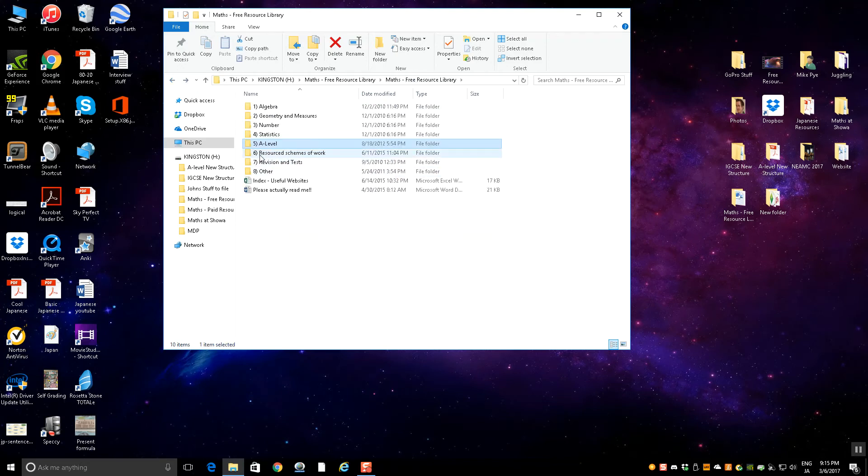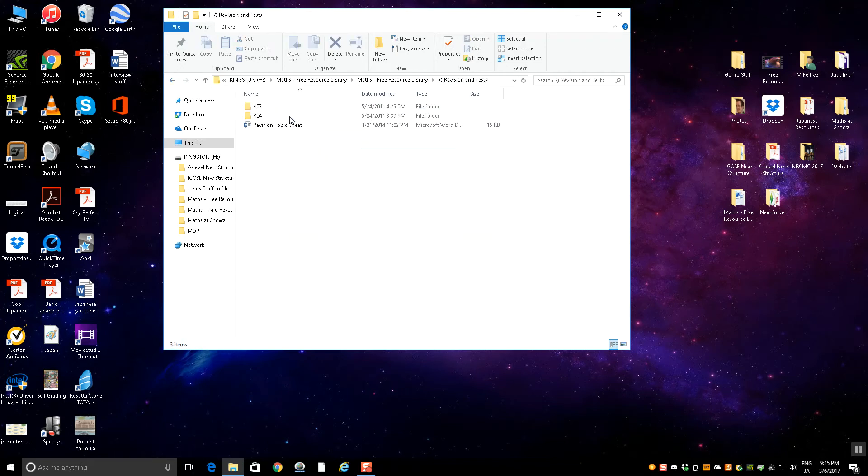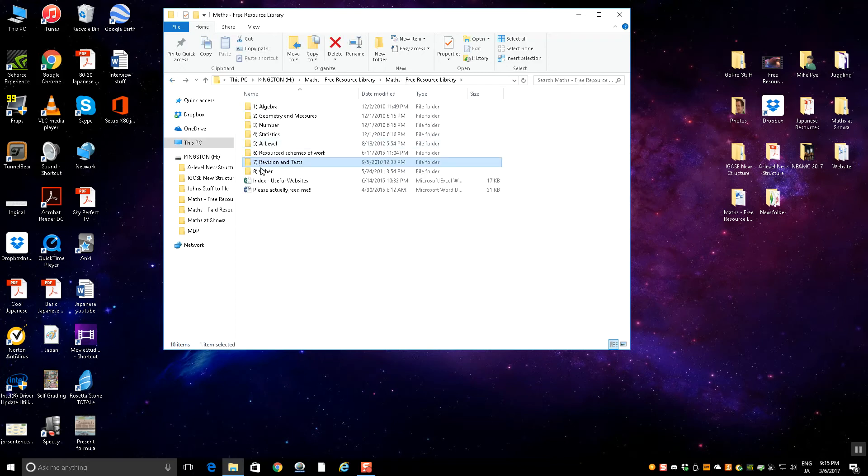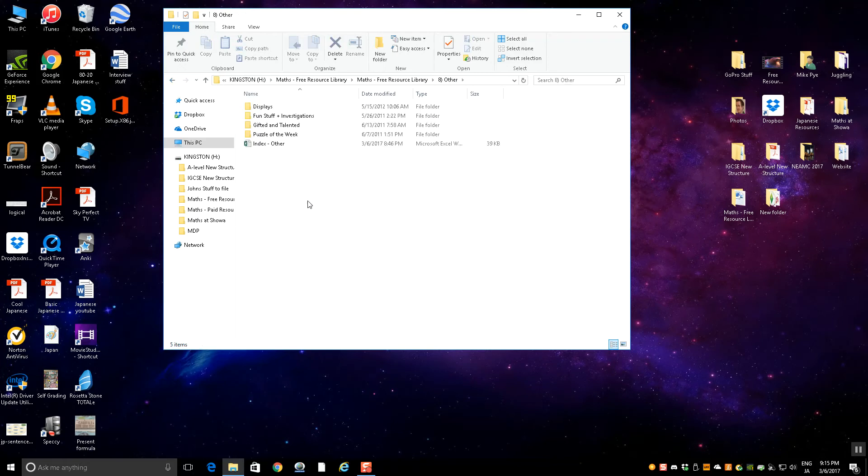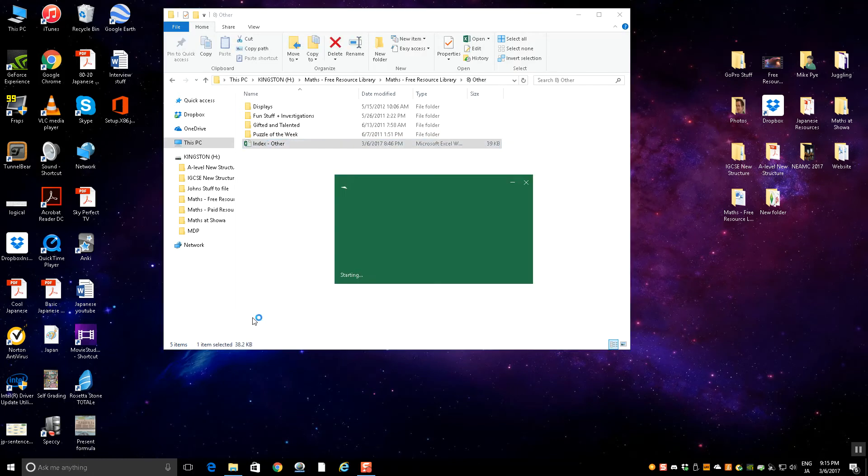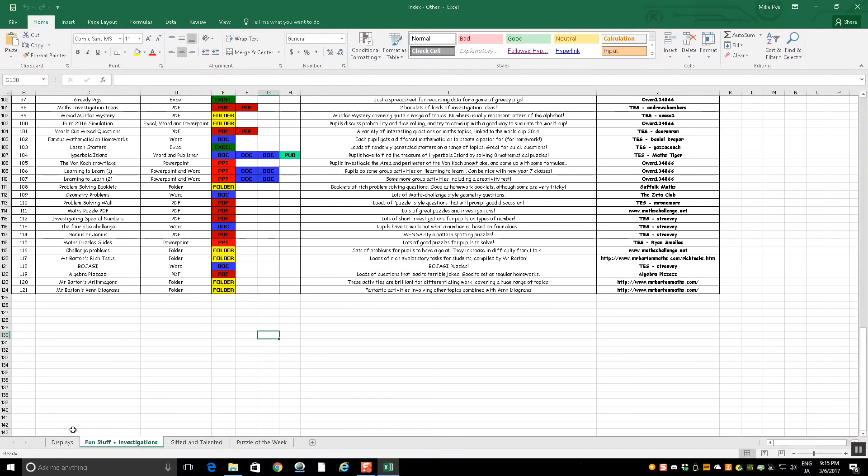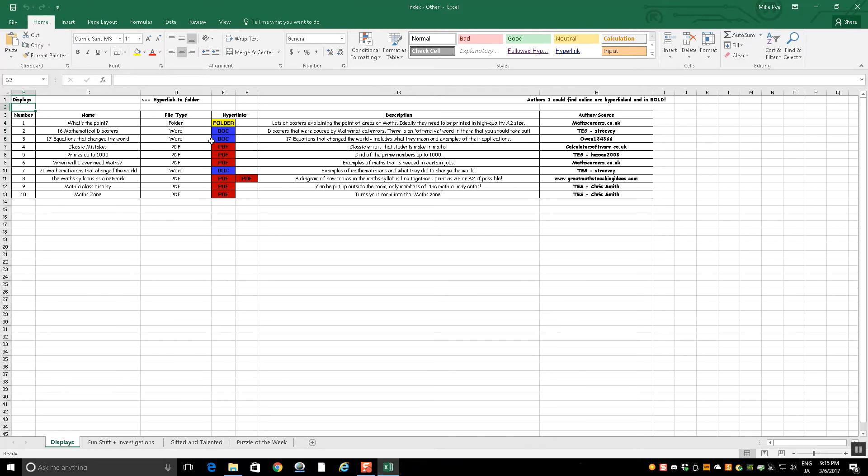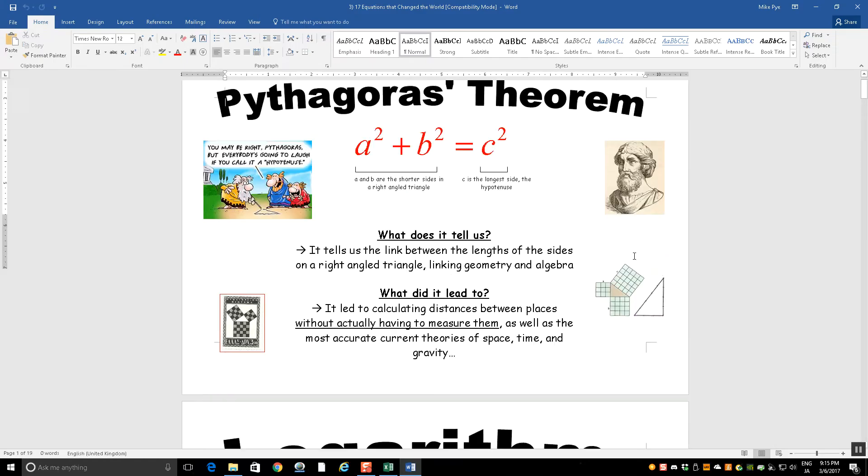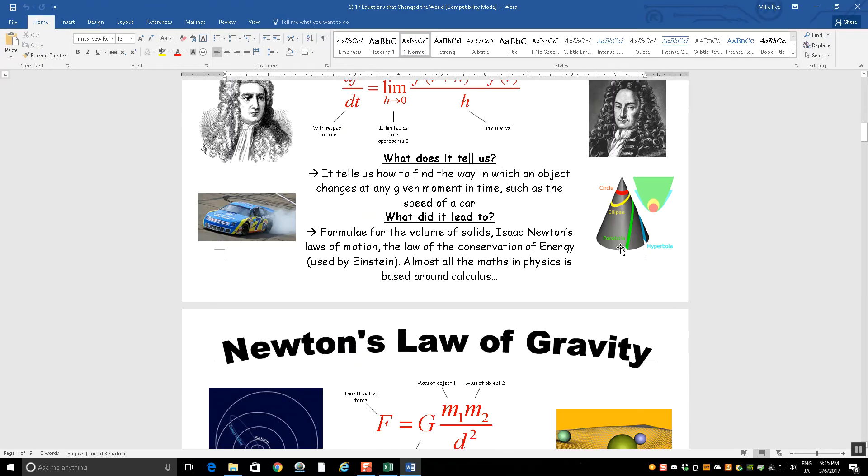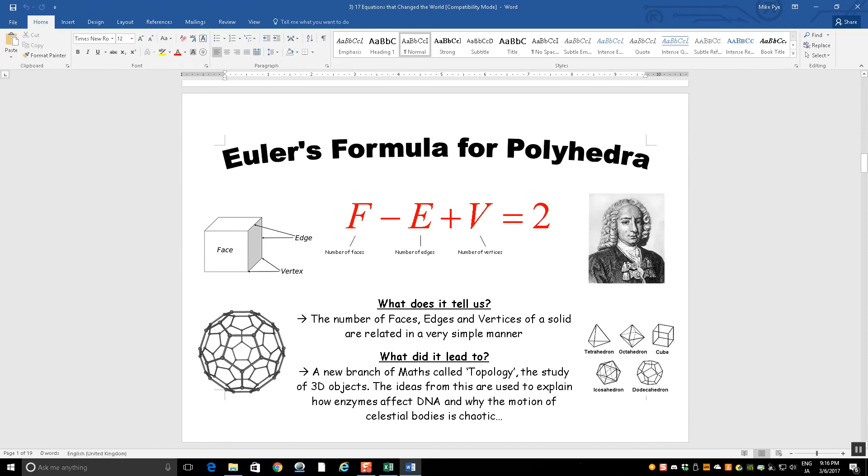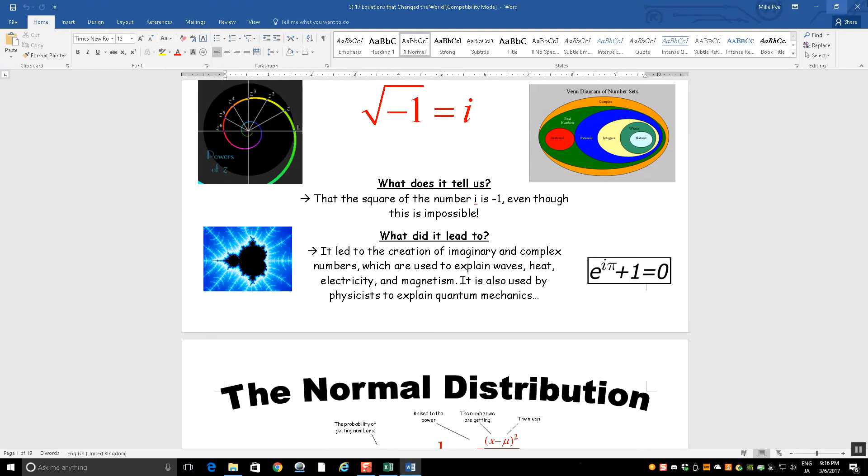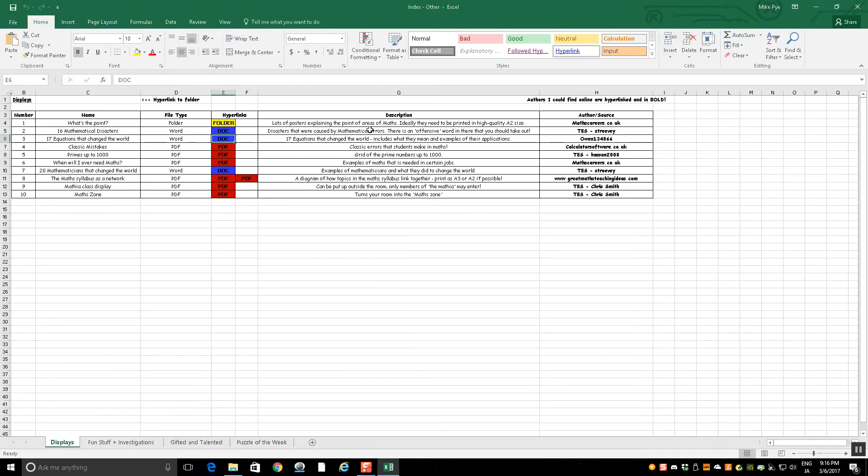Number seven has some stuff for revision and tests. Other has things that don't really fit in anywhere else. Again, if I open the index it's there. We've got displays, things you can put on displays on your walls. For example, 17 equations that changed the world, some posters to go up. Good answer to the question what's the point of algebra, having those up.